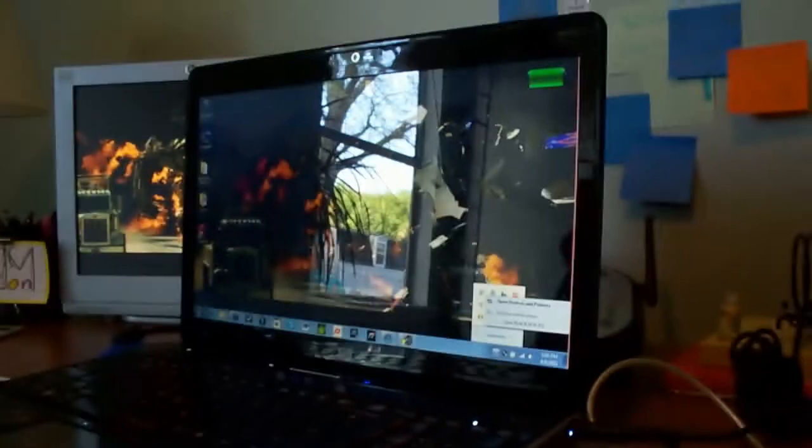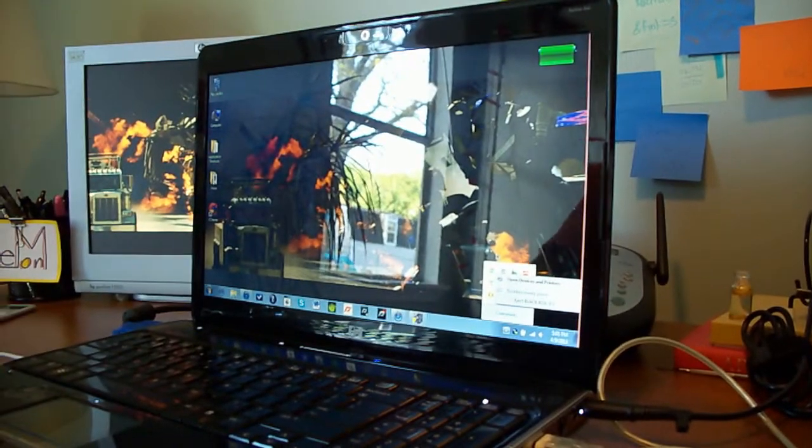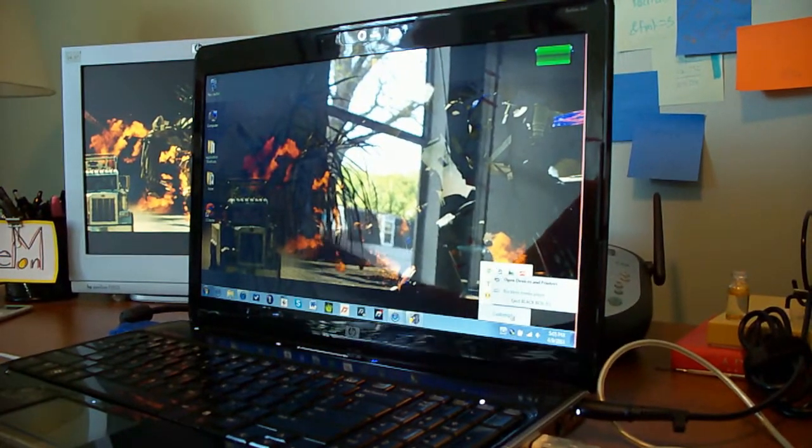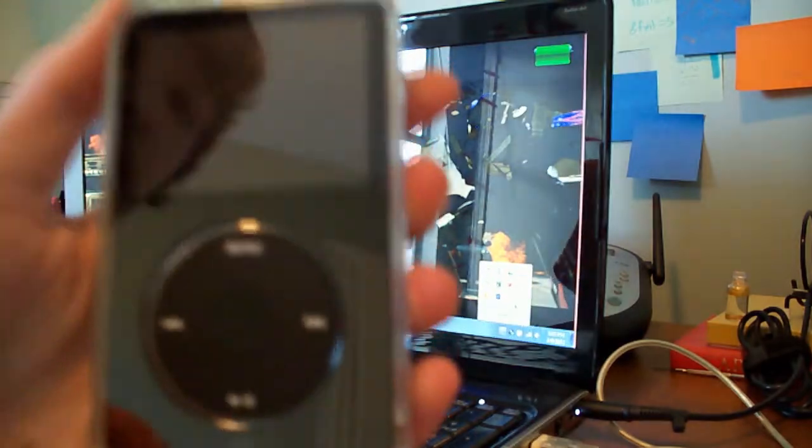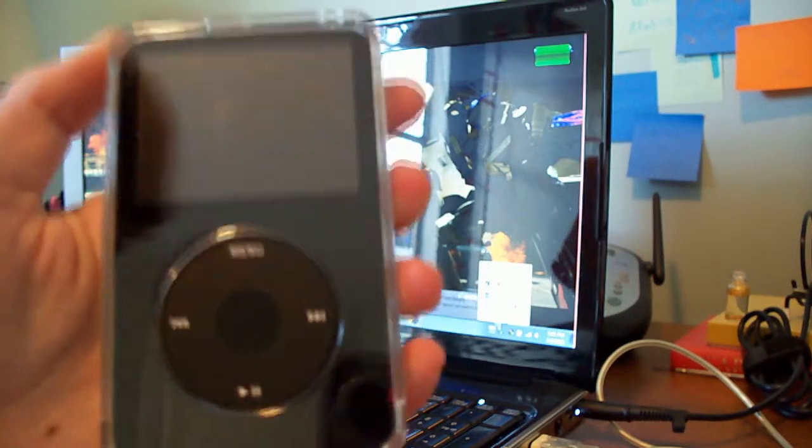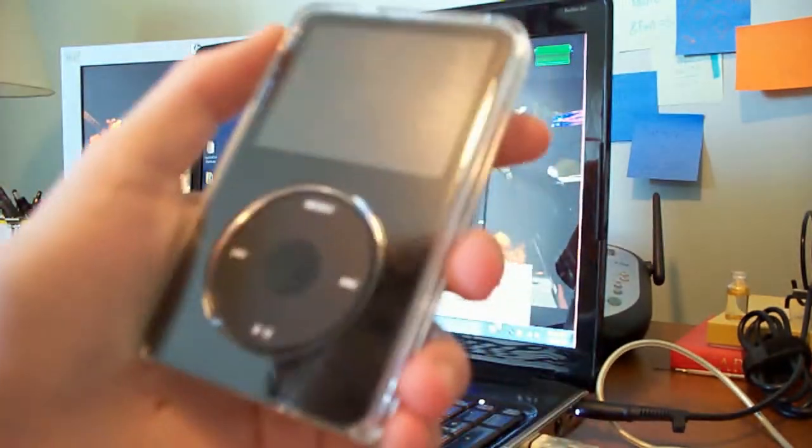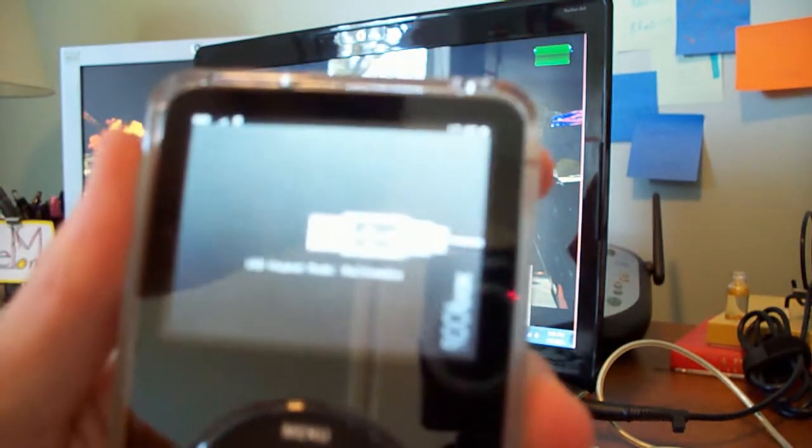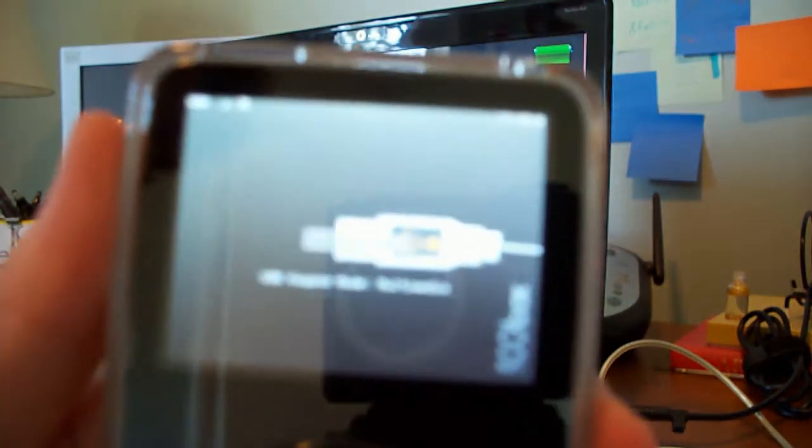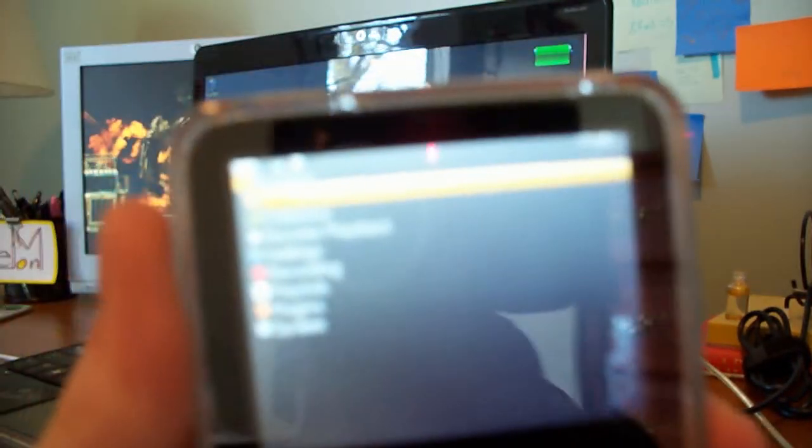You get the idea. You'll want to eject it just like a flash drive or anything else. And after you do that, you can unplug it since it's safe to remove. And there's Rockbox.